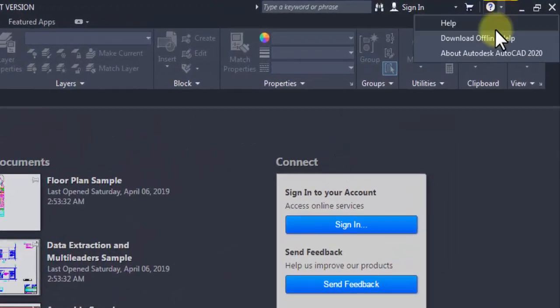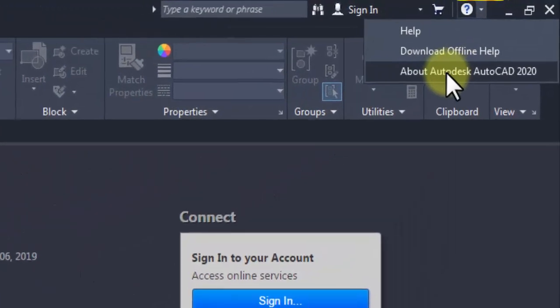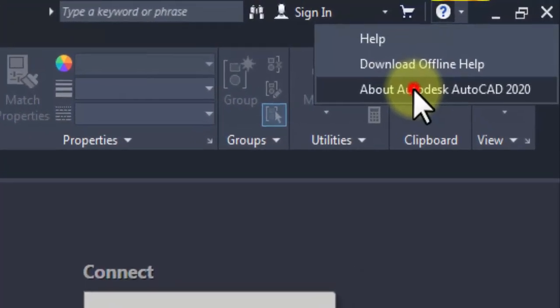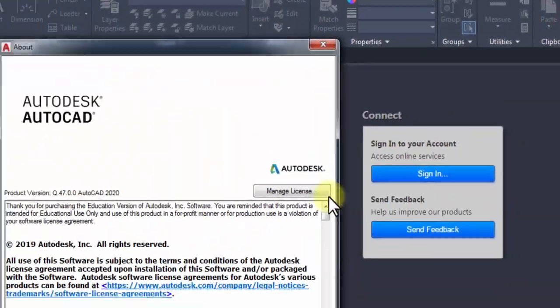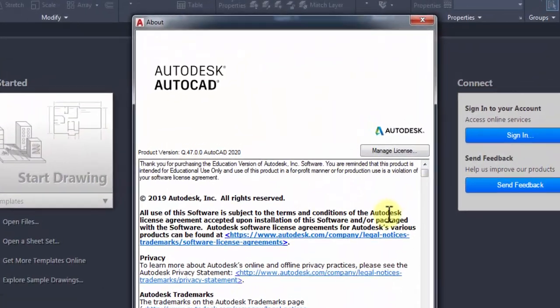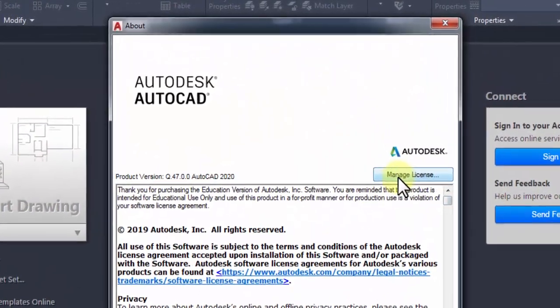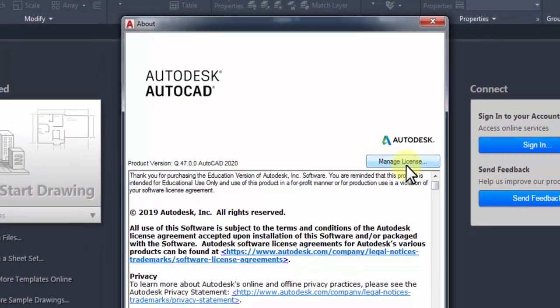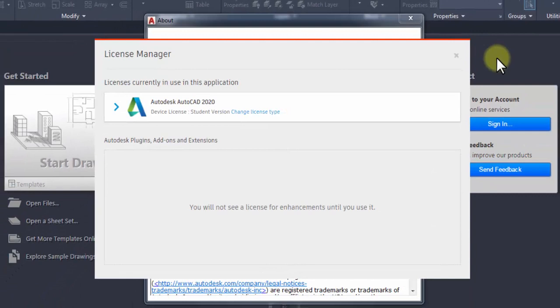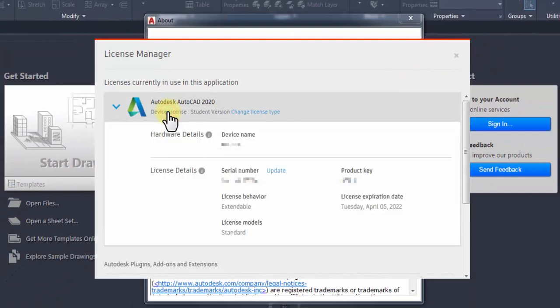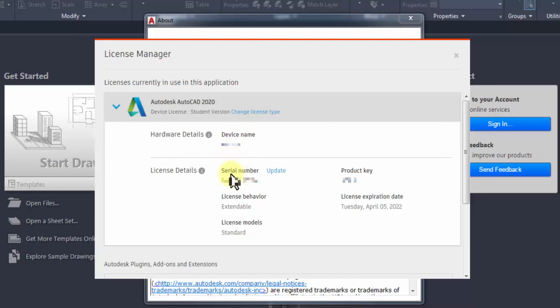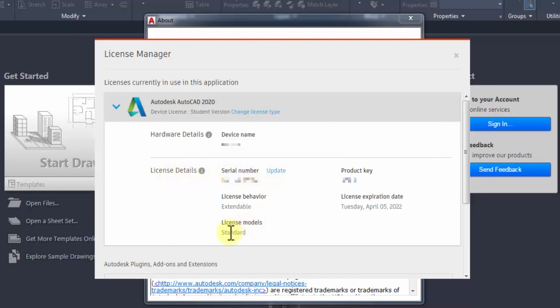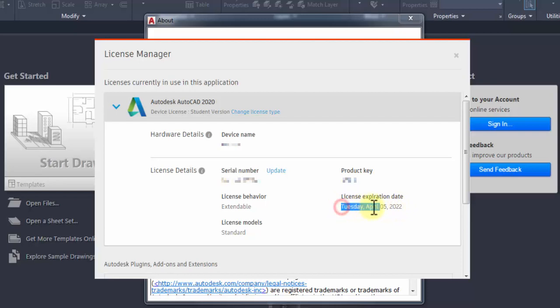Go to the top right of the screen and click the Help icon. From the menu, select About Autodesk AutoCAD 2020 to see your license information. Here is your device name and license details, including the serial number and product key. The license expiration date shows a validity period of four years.